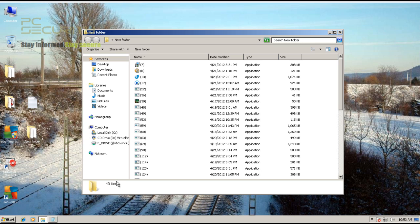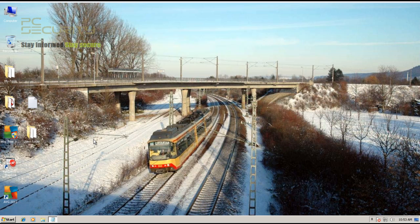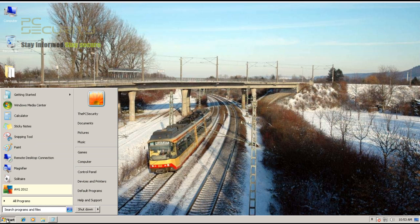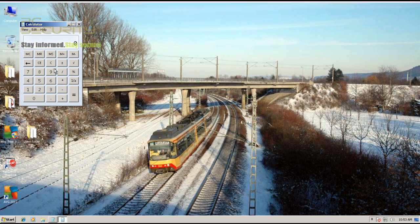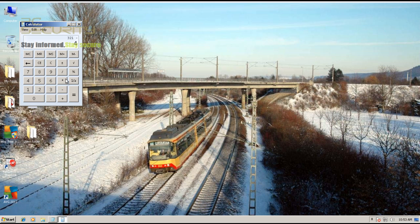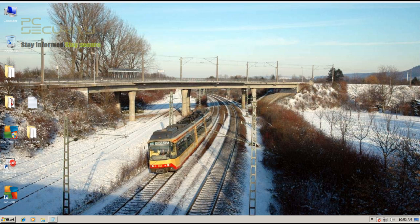Okay, so we've got 43 items that are left over, and we had a total of 321. So that gives us a detection rate of 86.6%, or let's call it 87%, which is pretty impressive I have to say.